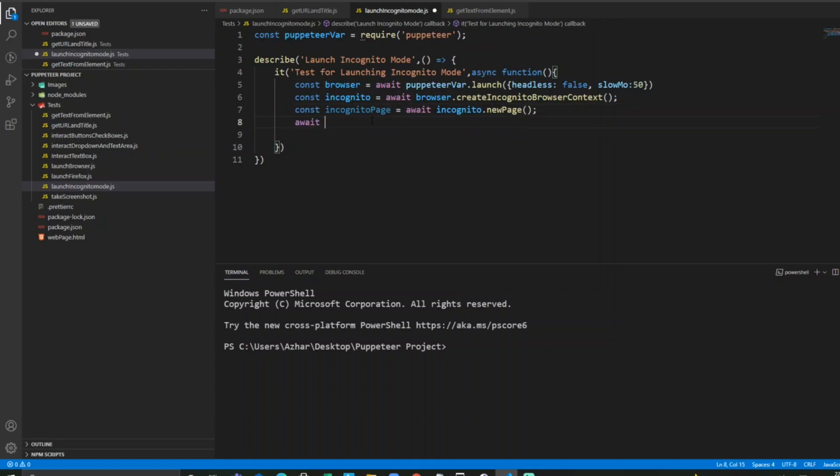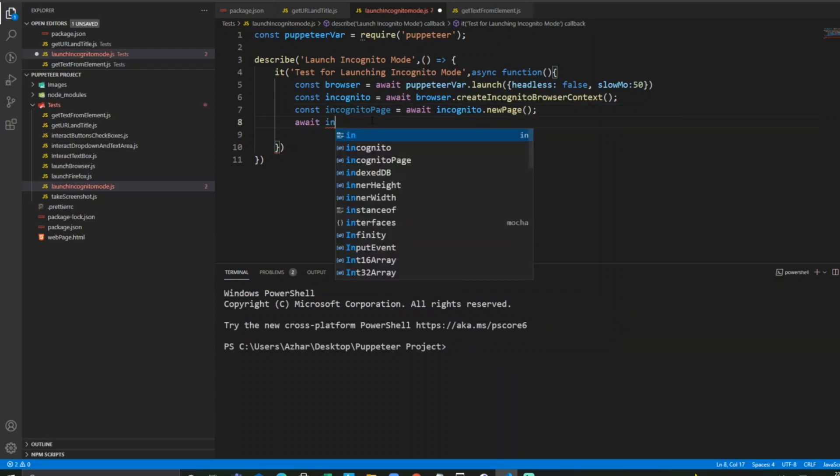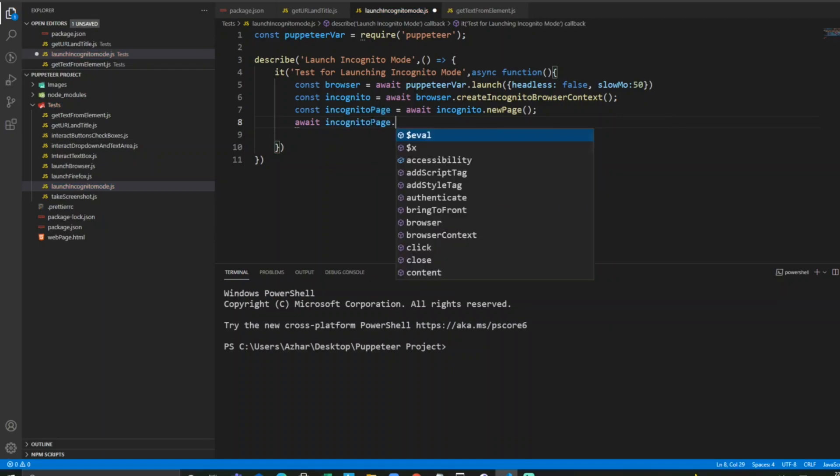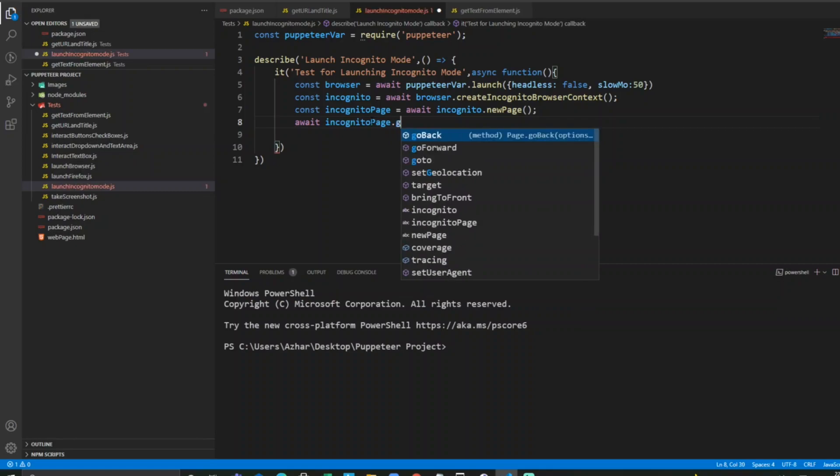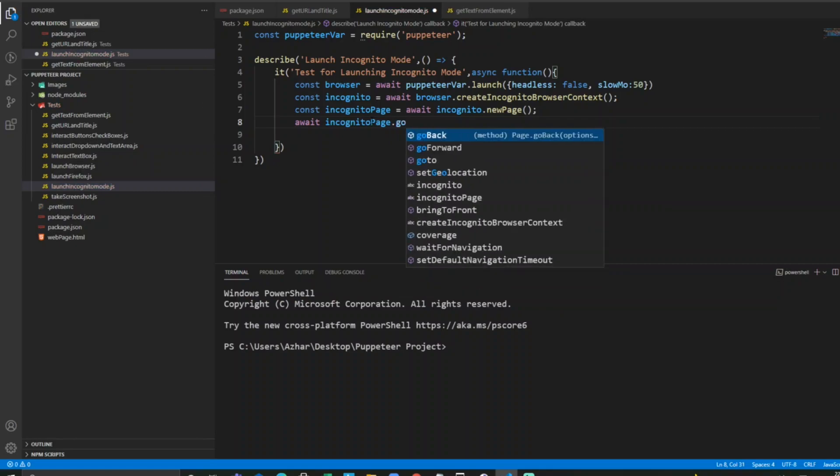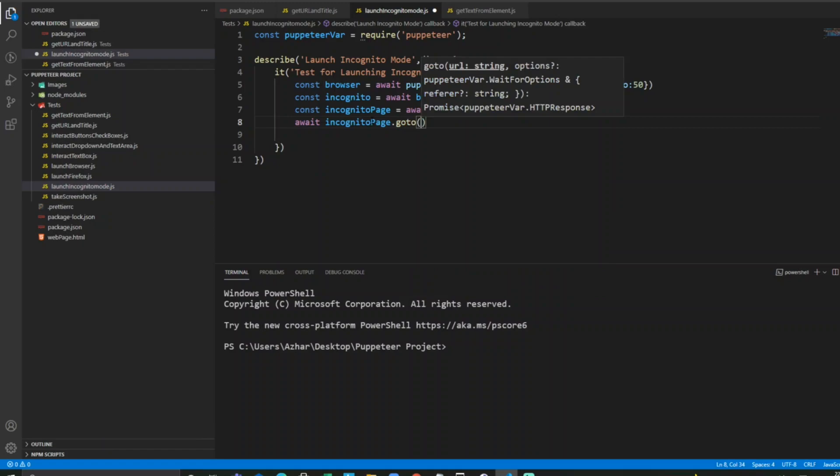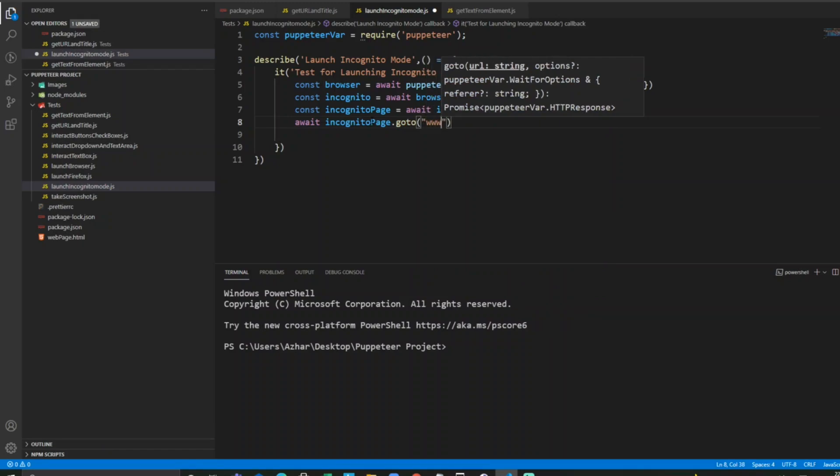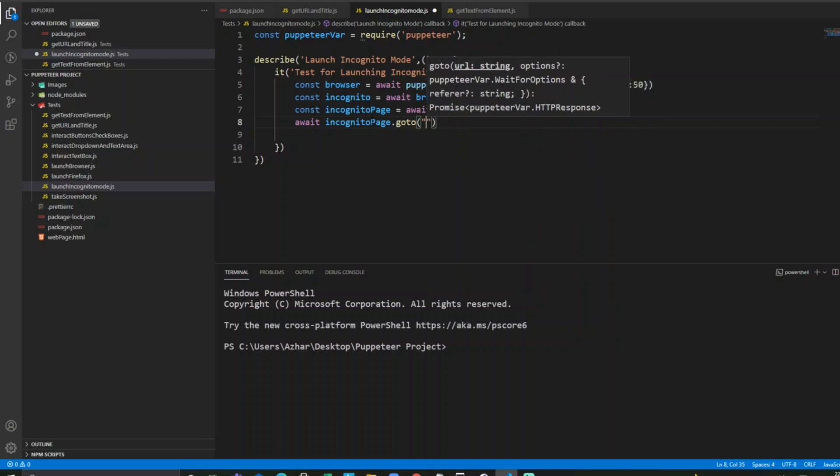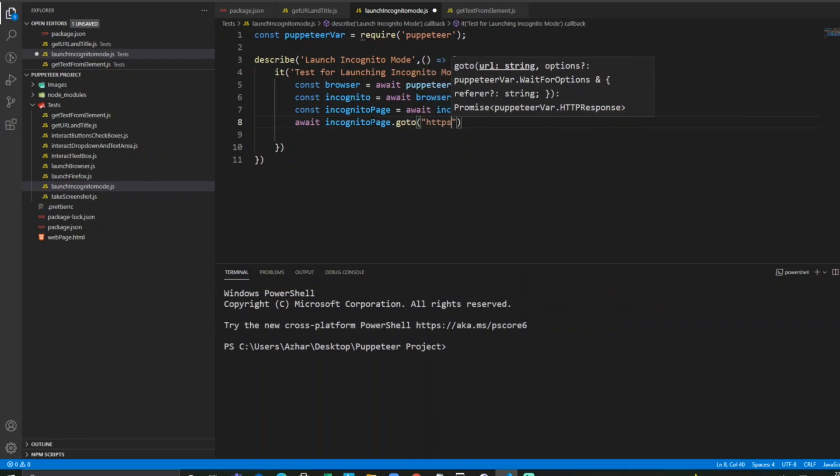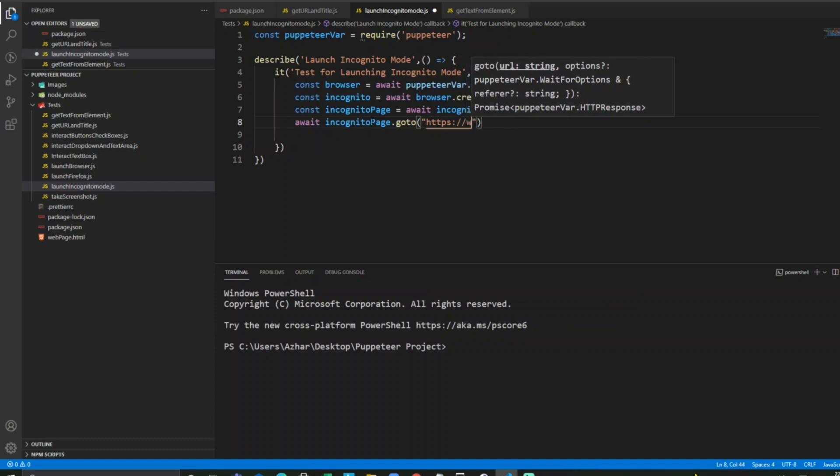So await incognito page dot goto. I want to open, suppose, say google dot com.